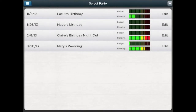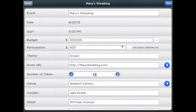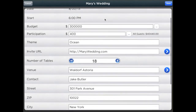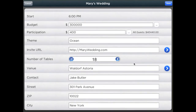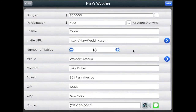Start by creating a party or editing an existing one. You can set your target date, include a brief event description, and define the overall event budget, which you can keep track of in more detail on the budget module.